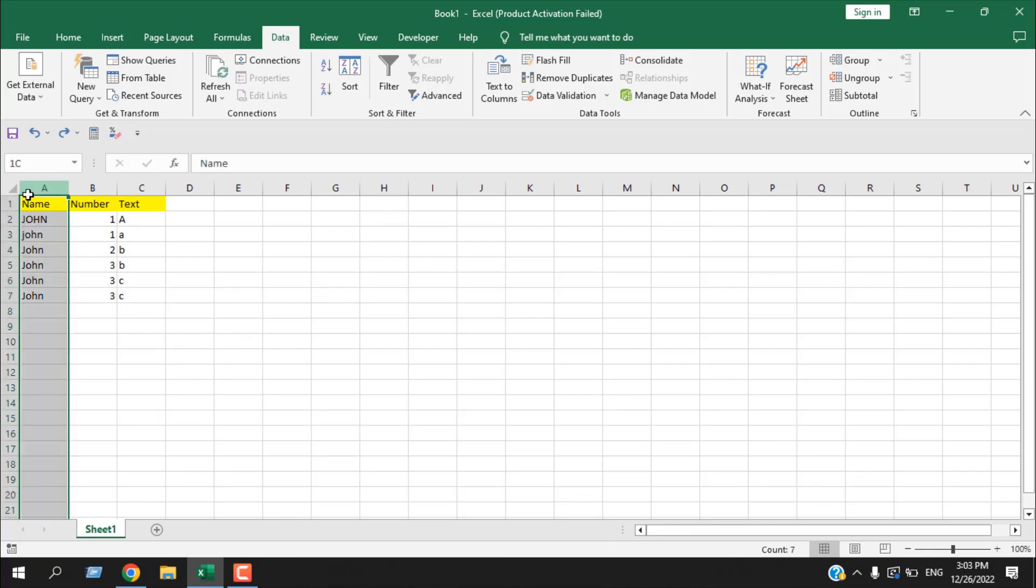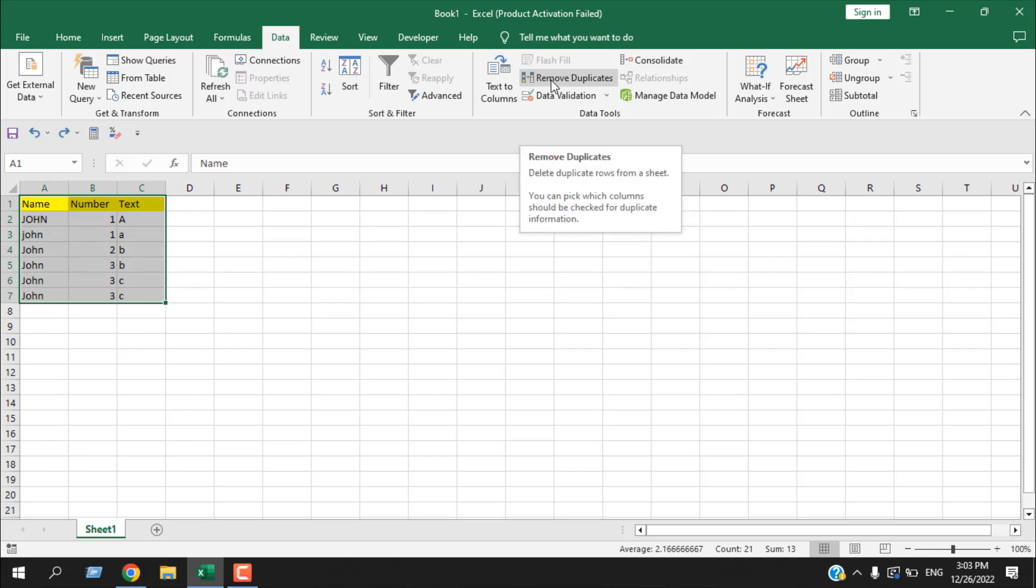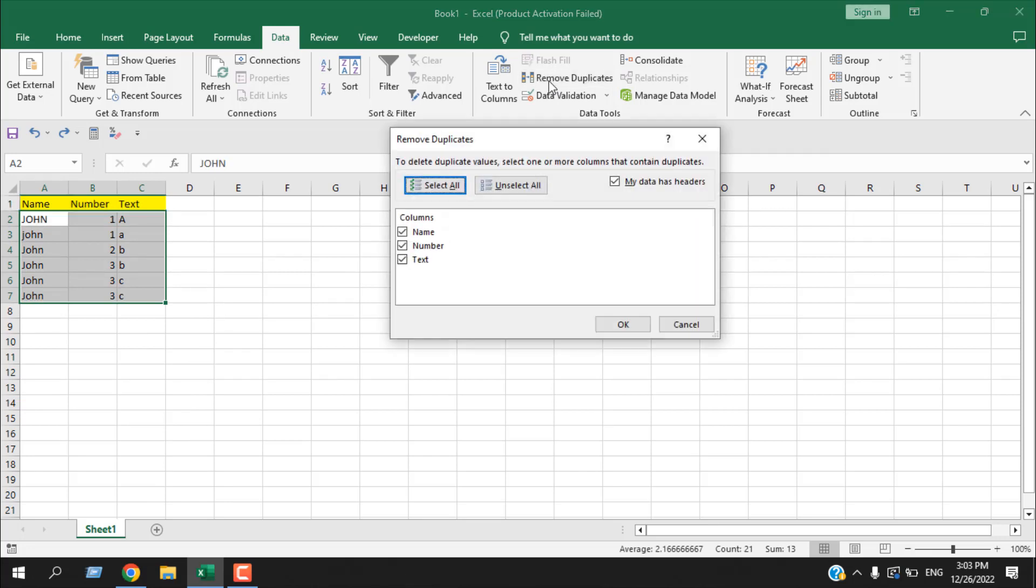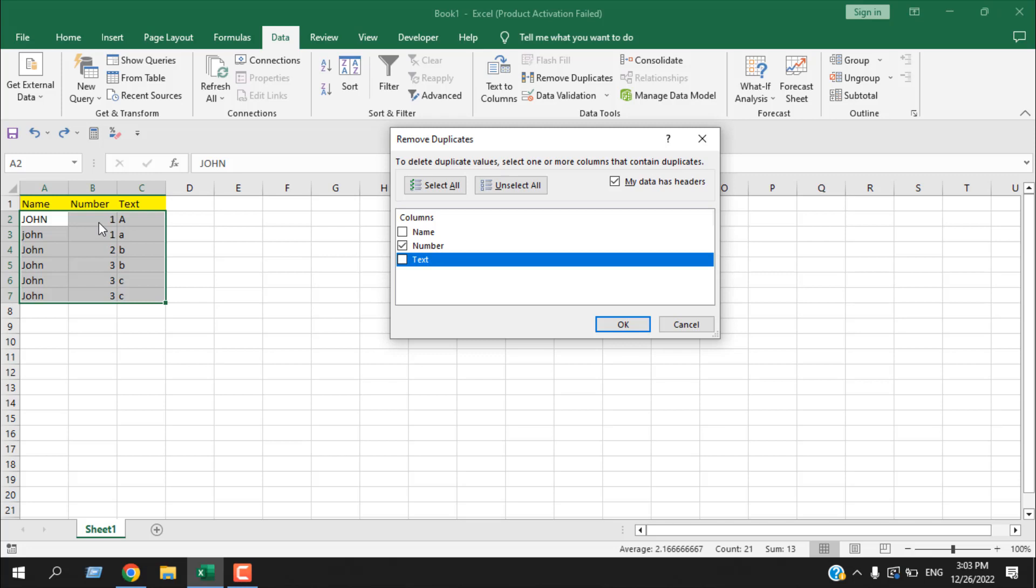For that we are going to select our entire range and from the data tab we are going to click on remove duplicates. And here I'm going to select only the number column which is column B. So it will find duplicates in column B and if it finds a match it will remove the entire row from our data set.